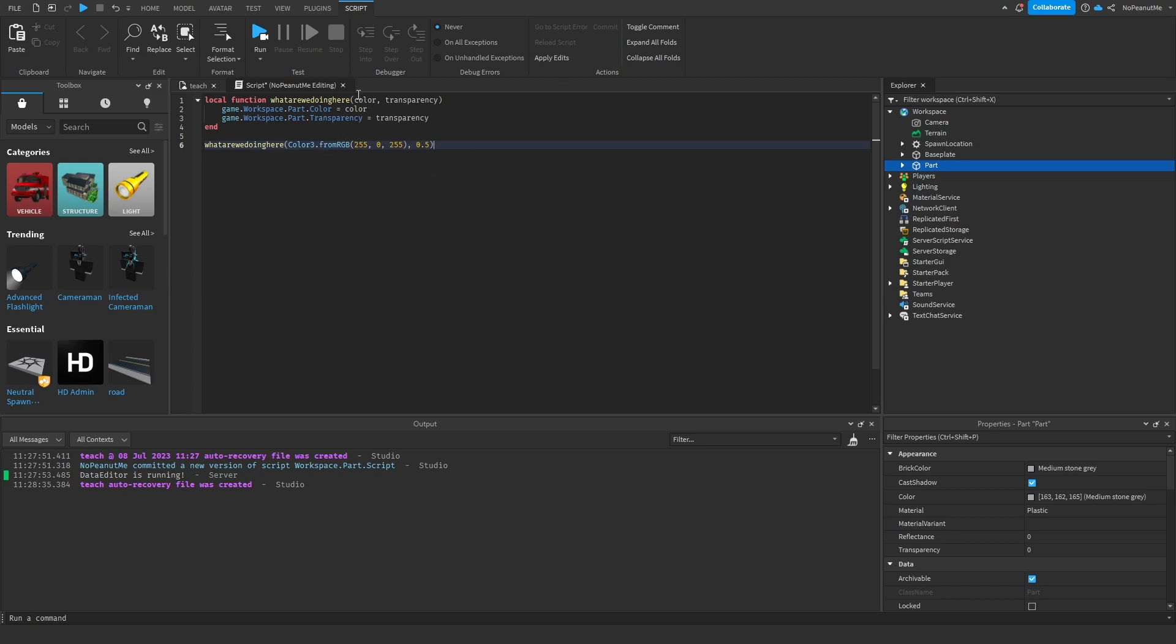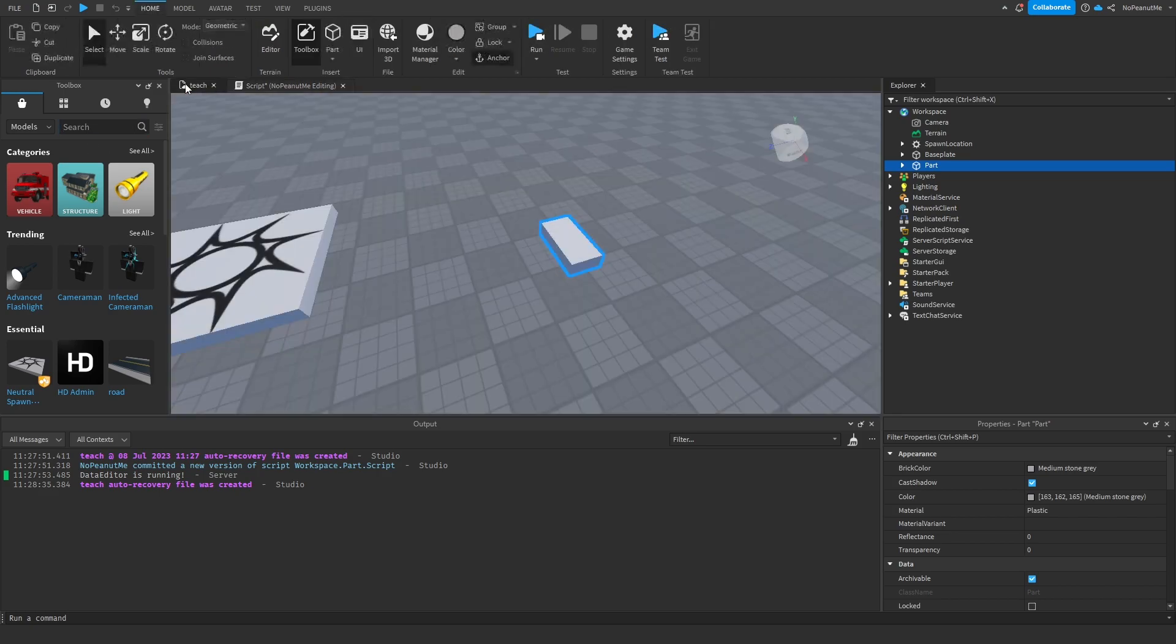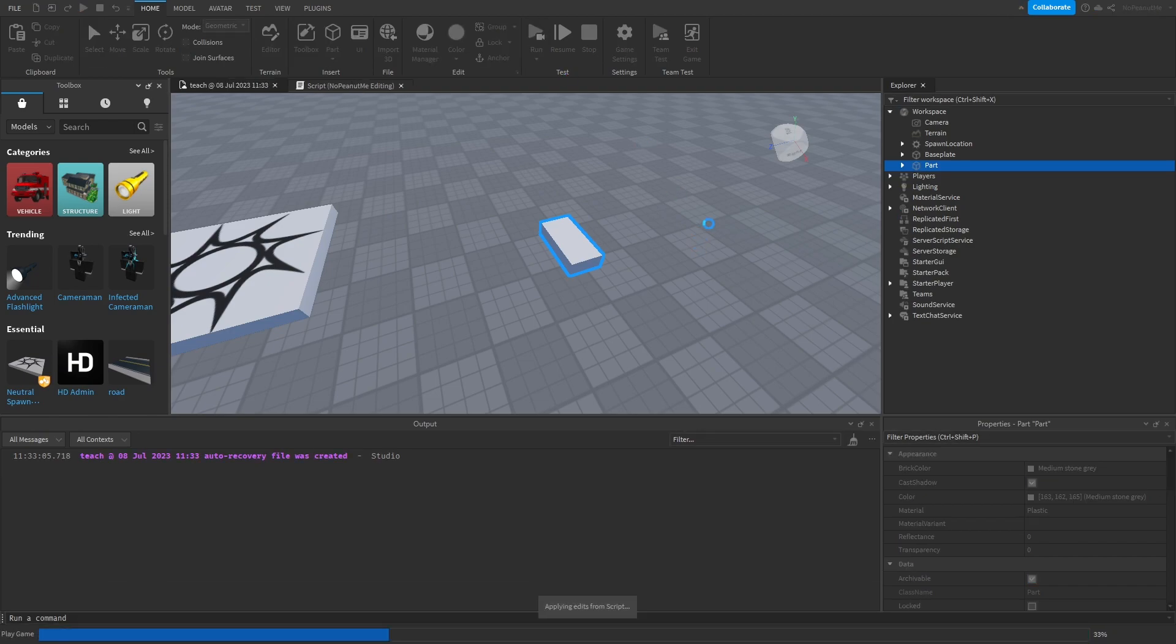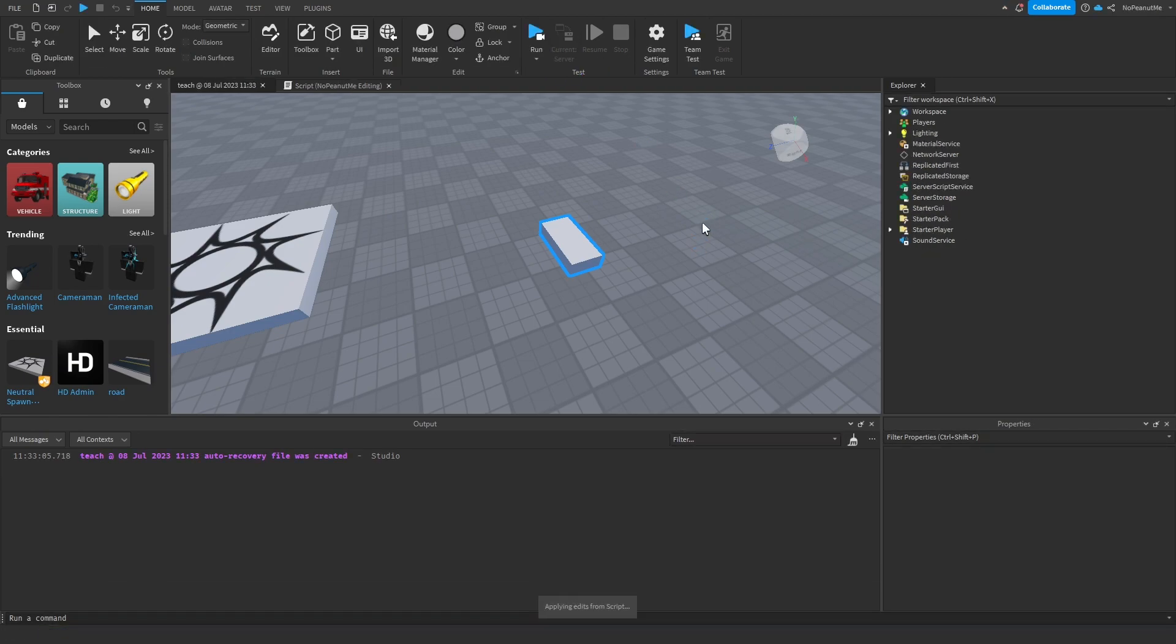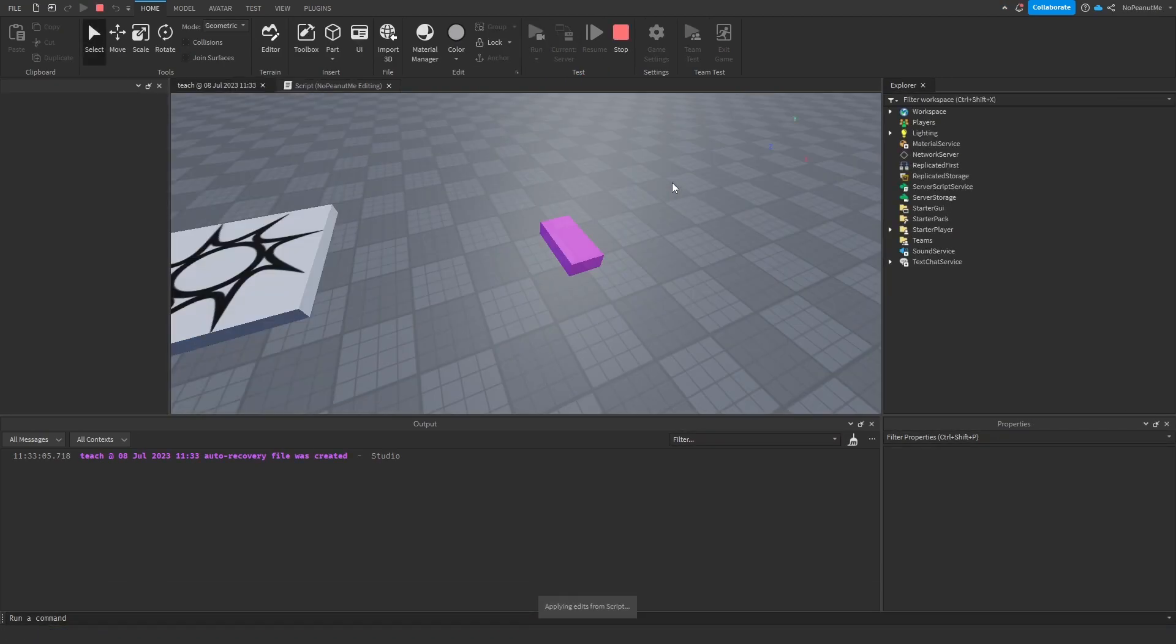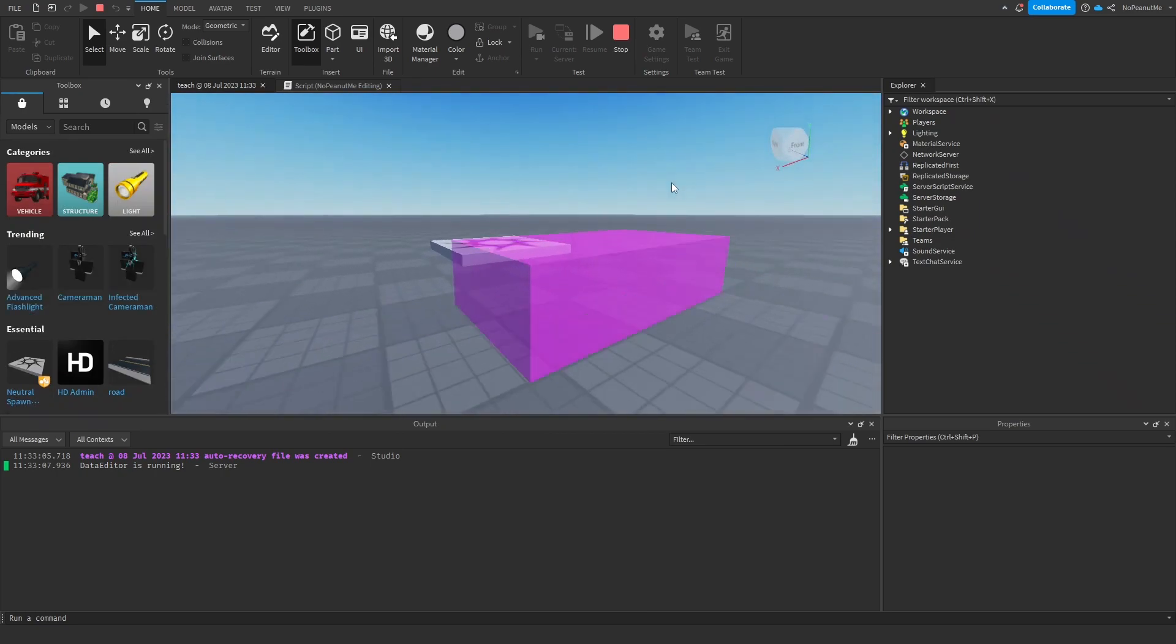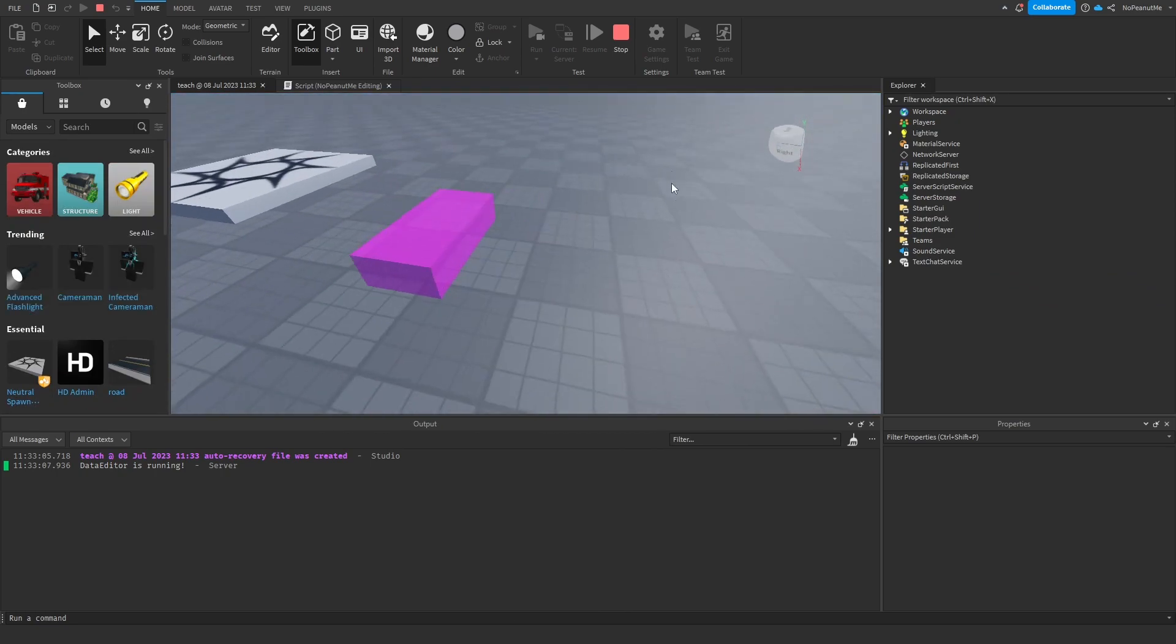So yeah, you can again, you can call it whatever you want. First let's see what happens and then we'll start messing around with it. So yeah, as you can see it's magenta and it's half transparent.